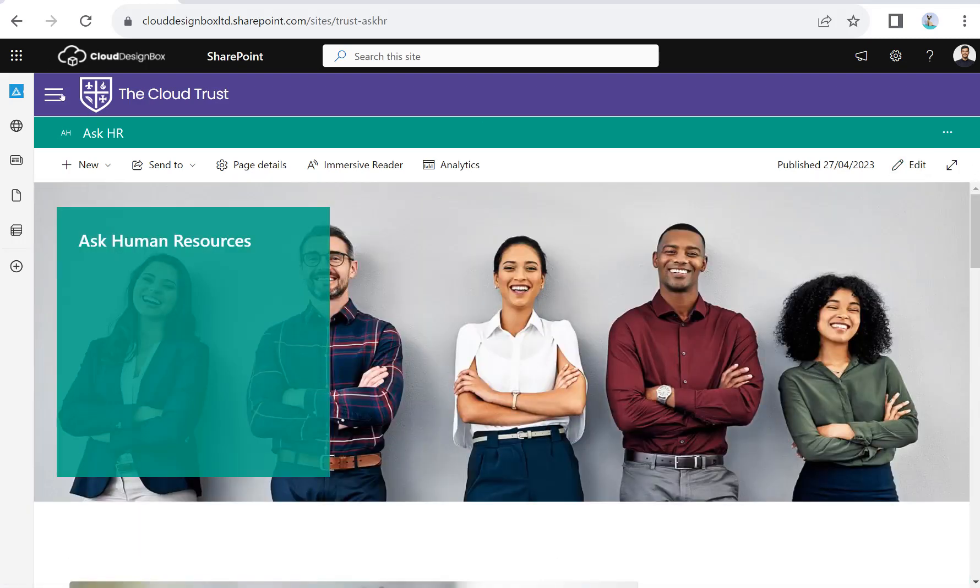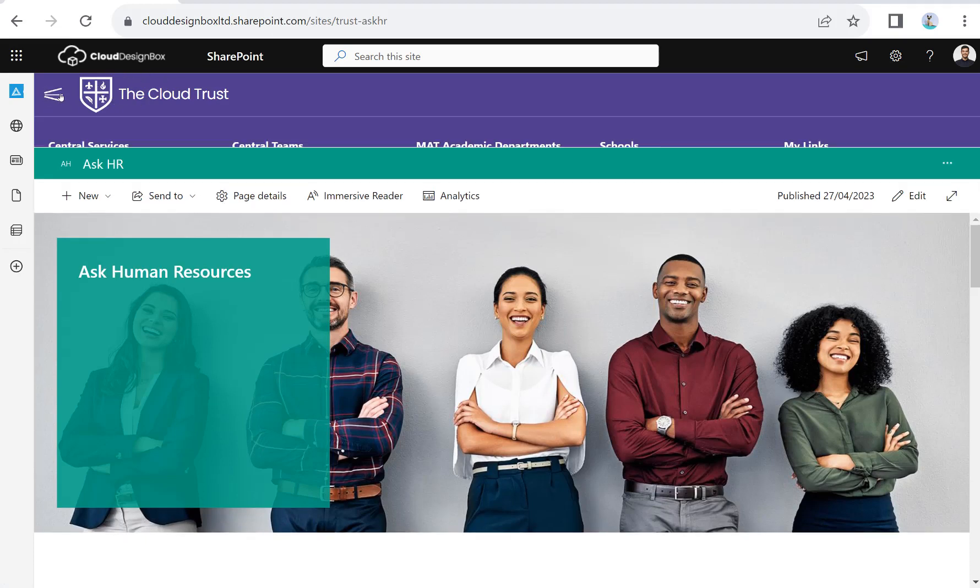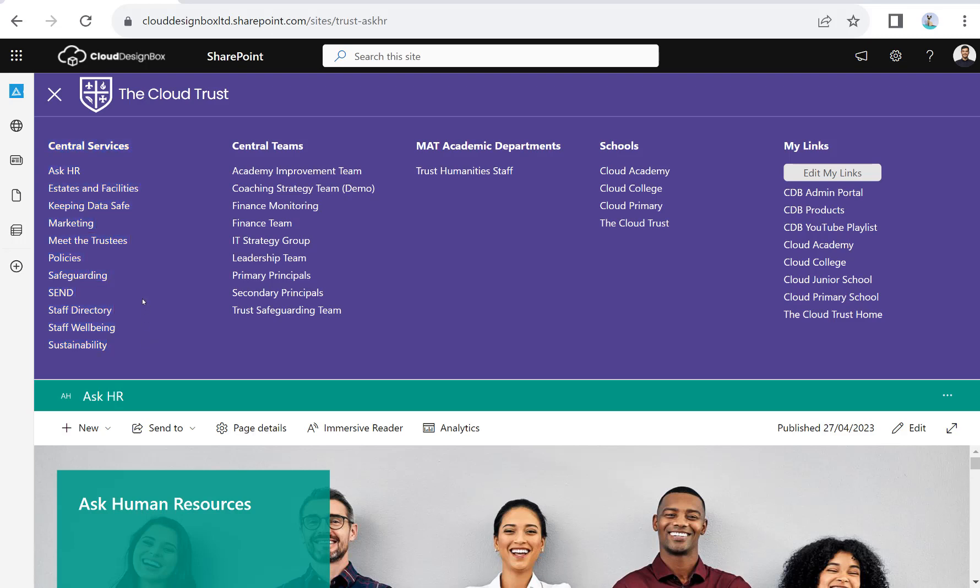In the menu across the top, you've got the Trust logo and the Trust colours, so your own branding. If we open up the menu, I can only see the sites that I have access to at this Trust level—it's personalized to them. We've got our central service sites where we're publishing information resources from our central services to everybody across the entire Trust. It might just be staff who can access this, or it might be staff and students.